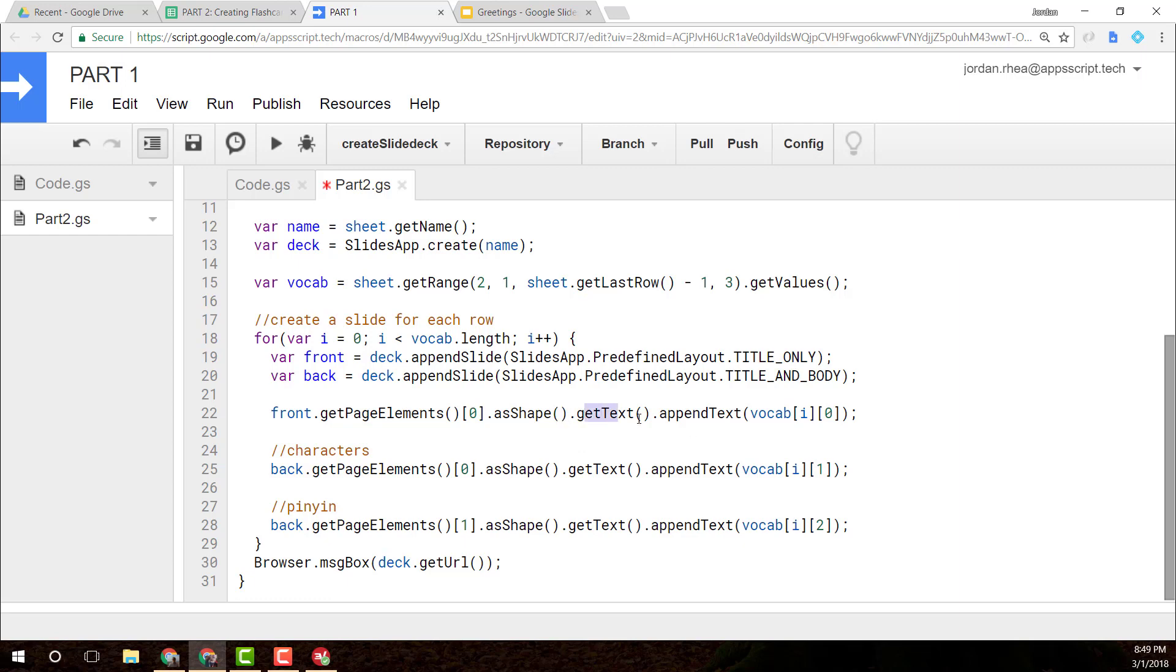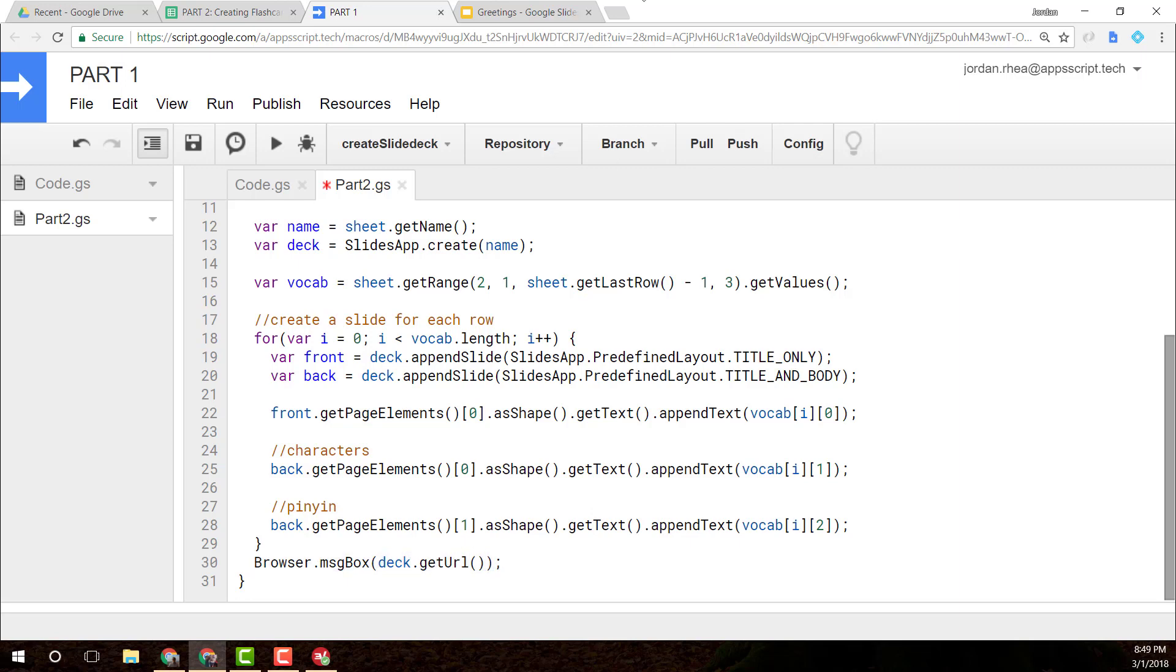And then I'm simply getting the text and appending the text in column one, column two, and column three. And then at the very end, I just return to the browser the message box with the URL for the slide deck itself.